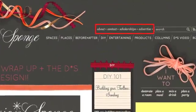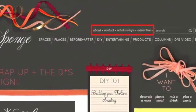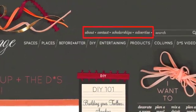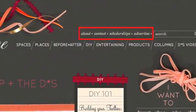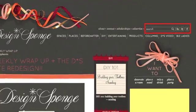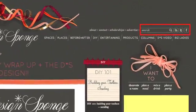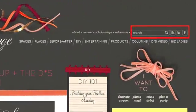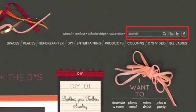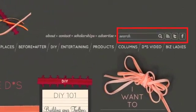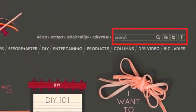Up in the top navigation bar you can find out more about our team, how to contact us, and information on advertising with the site. Next to that you'll see the improved search bar, also links for the RSS feed, our Twitter account, and the Design Sponge Facebook page.